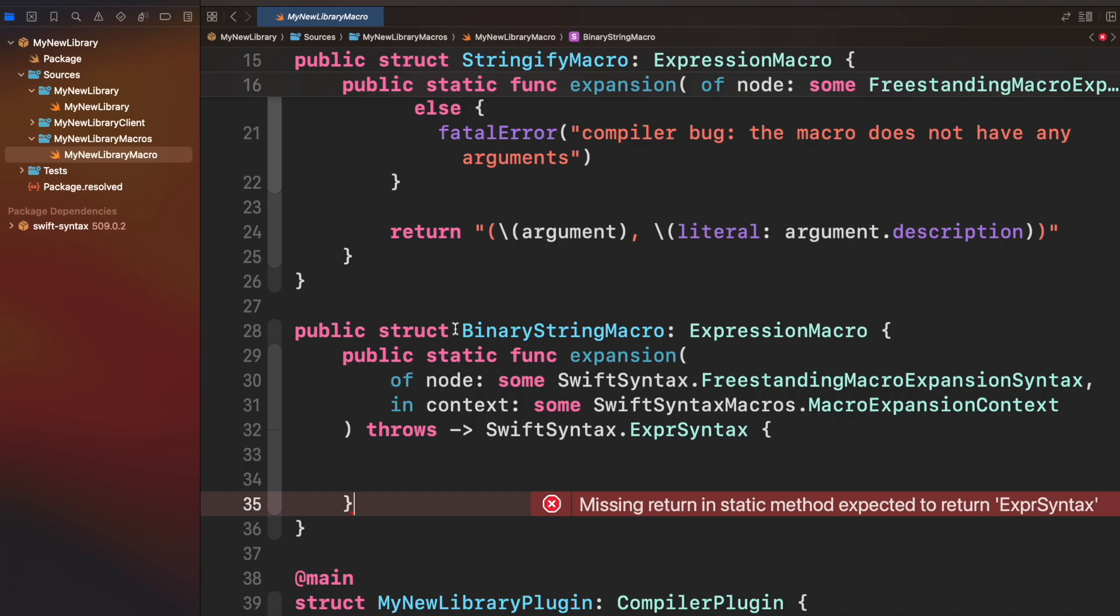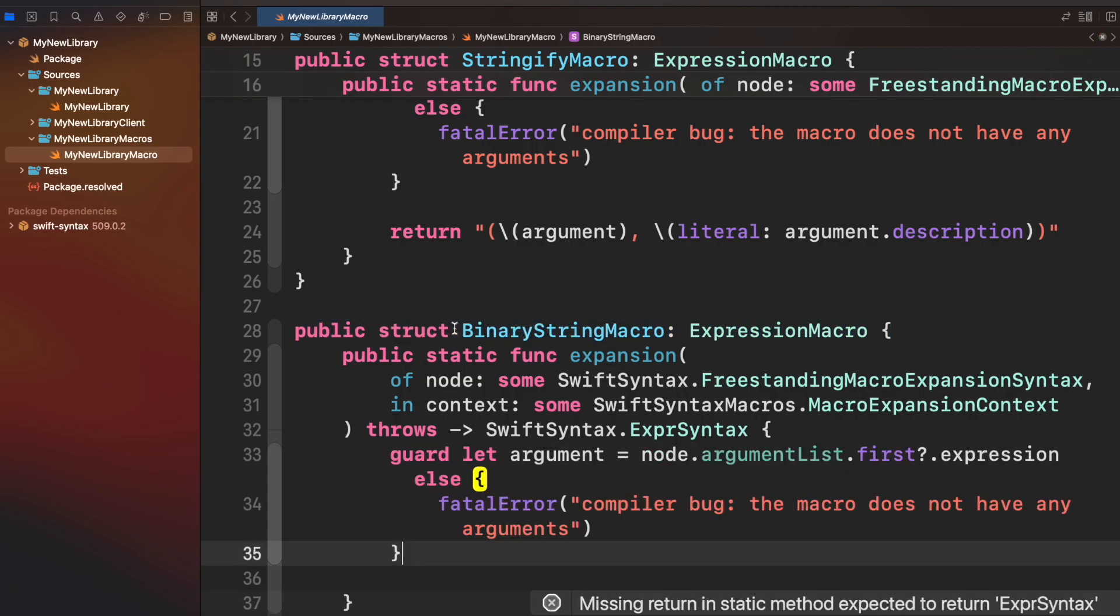I will keep it simple for this demo, so we'll focus on node only. Lastly, we have to return an expression syntax object. Now let's implement this macro.